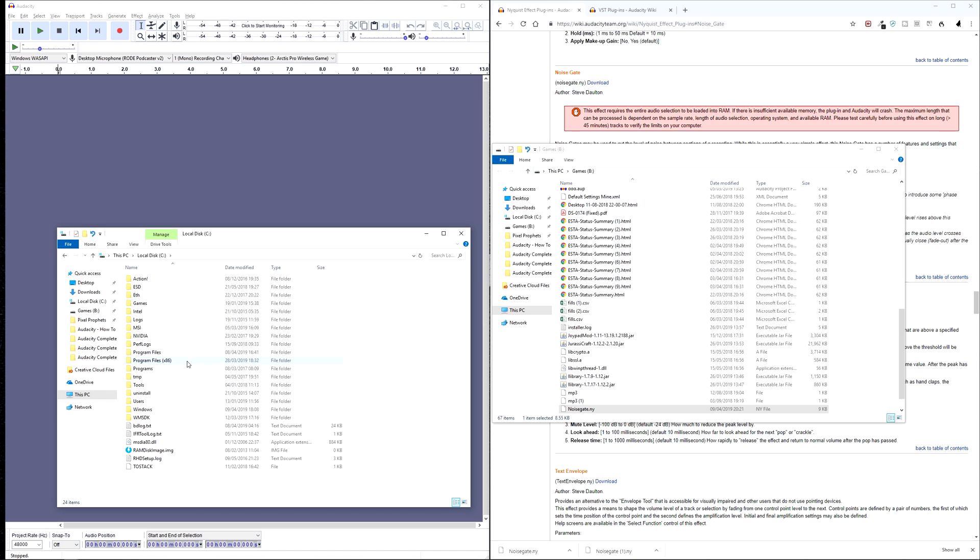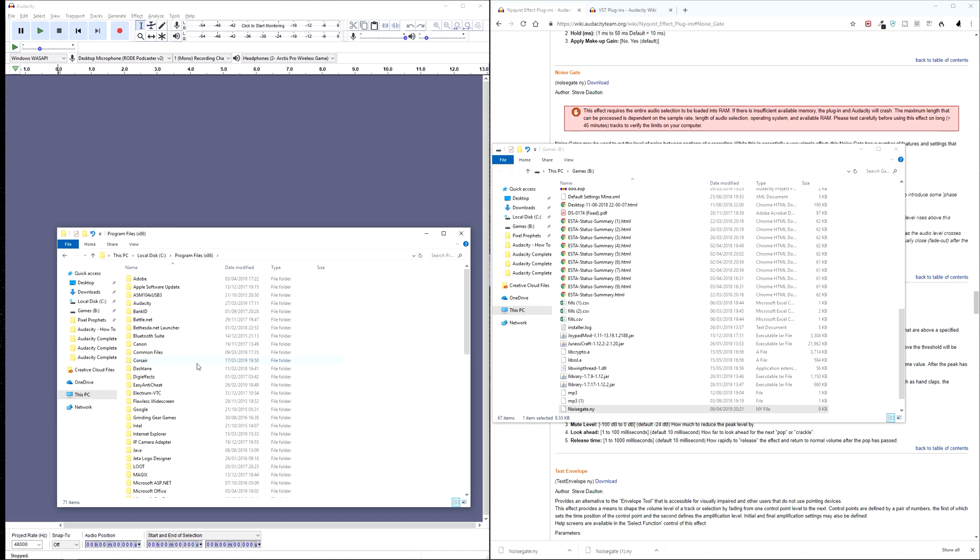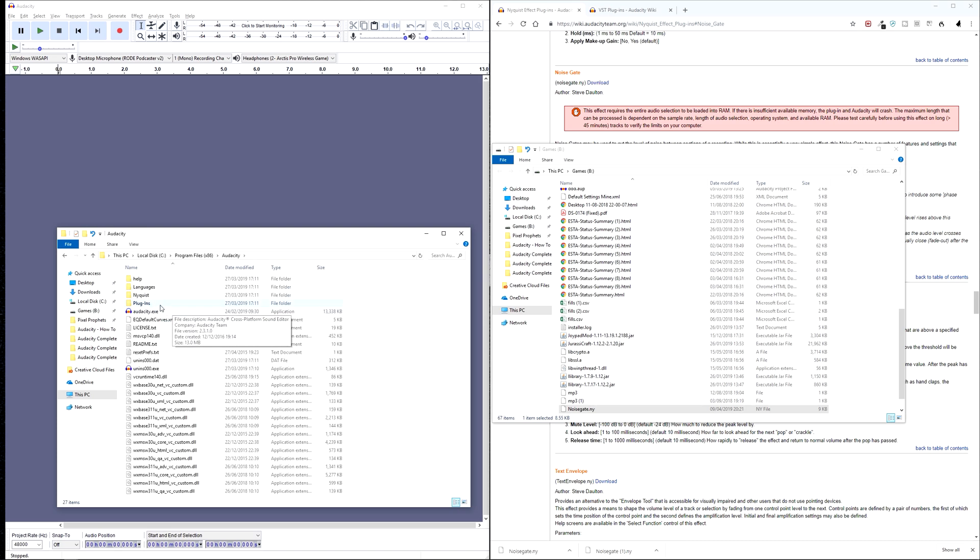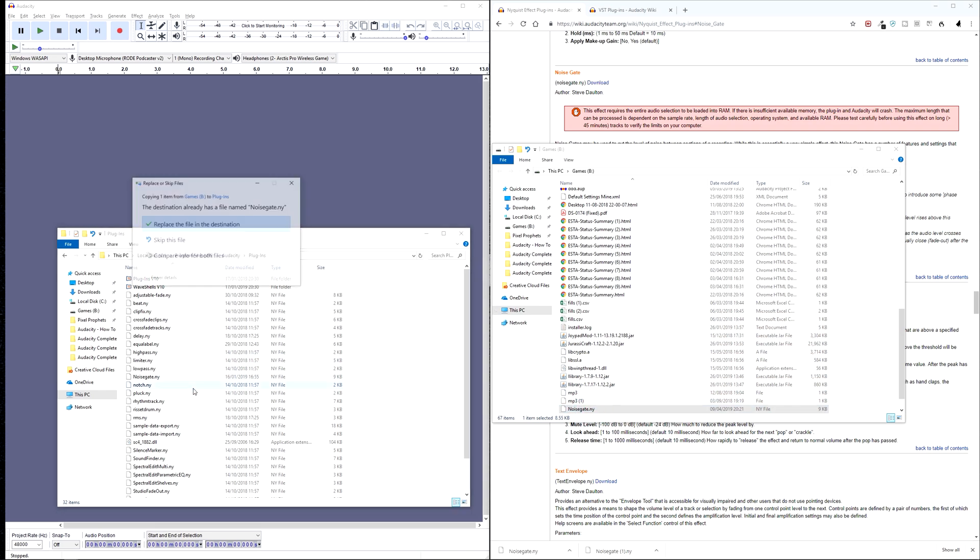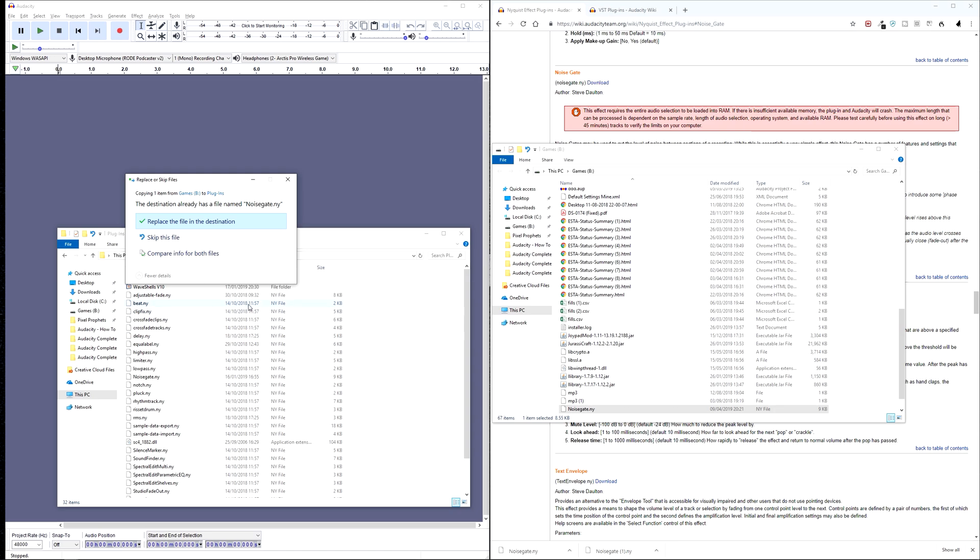So if you change that location, then you need to navigate to wherever you've installed it. But normally it will be C drive and program files x86 and Audacity. And then there's a plugins folder you can see right here. So what we want to do is paste the files into the plugins folder here.